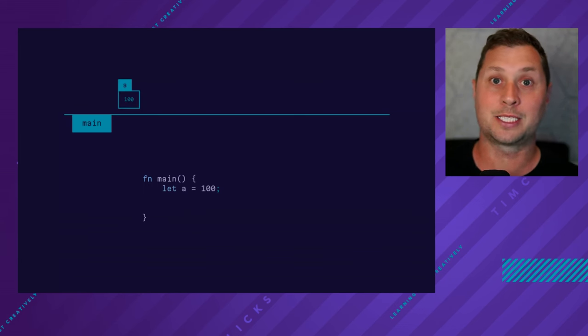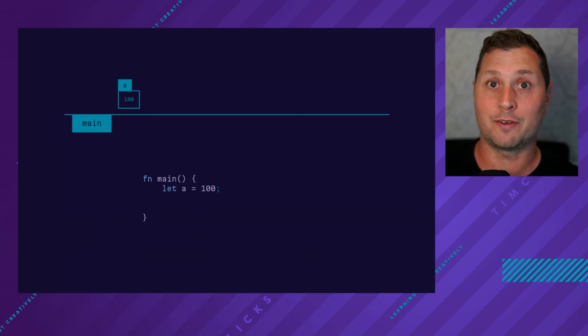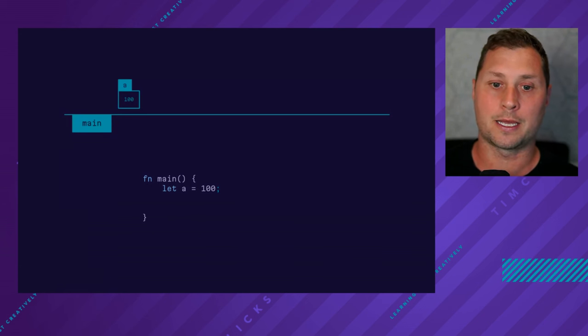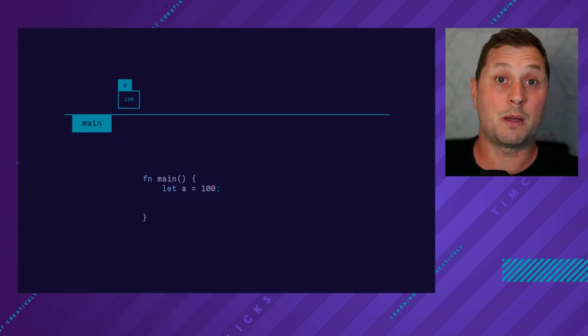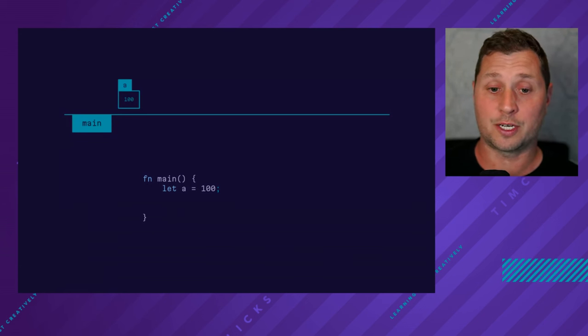I start by assigning a to the value 100. And I might want to call another function, let's say work.